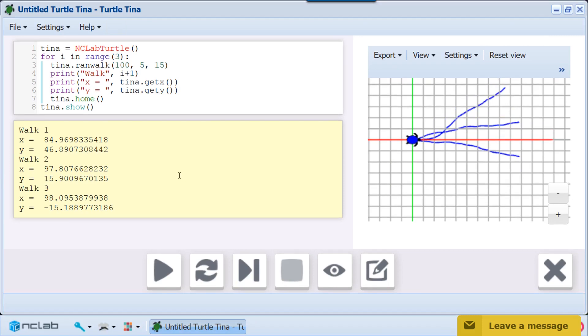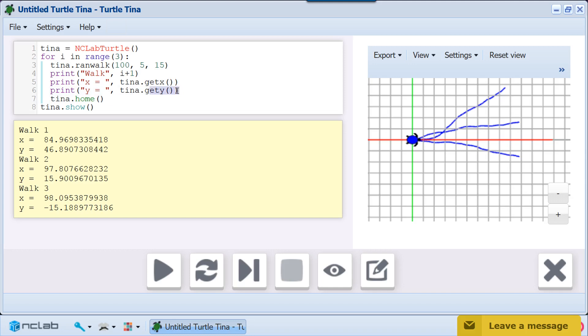To summarize, we can collect information about the turtle's xy coordinates using the Get X and Get Y functions and print out the results.